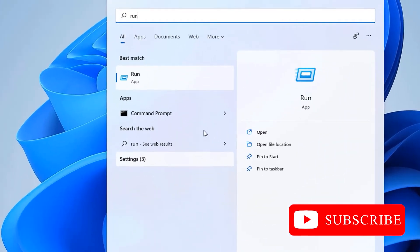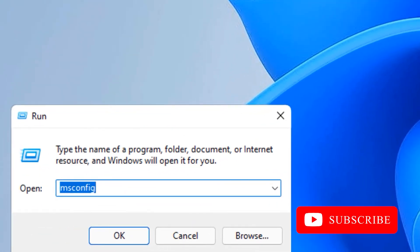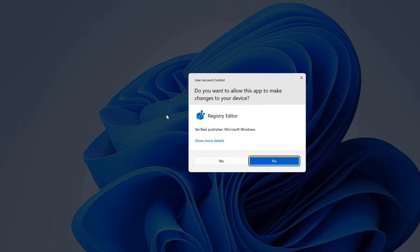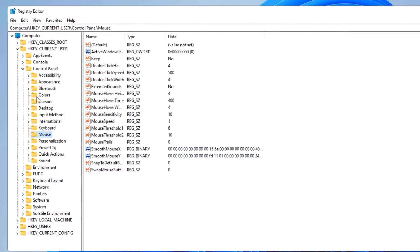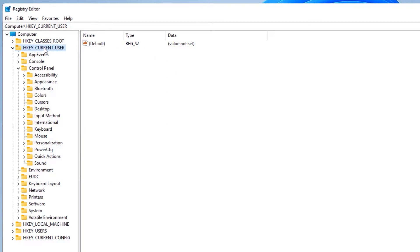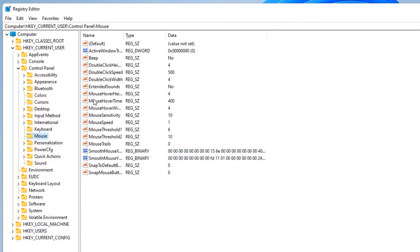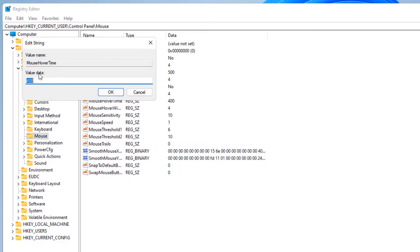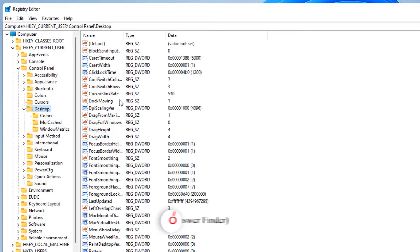The fourth step is Registry Tweaks. Go to the Windows search bar, search for Run, and open the Run app. Type regedit and press Enter, then say Yes. In the Registry Editor, navigate to HKEY_CURRENT_USER > Control Panel > Mouse. On the right side, find MouseHoverTime, double-click it, and change the value data from 400 to 10 milliseconds, then press OK.